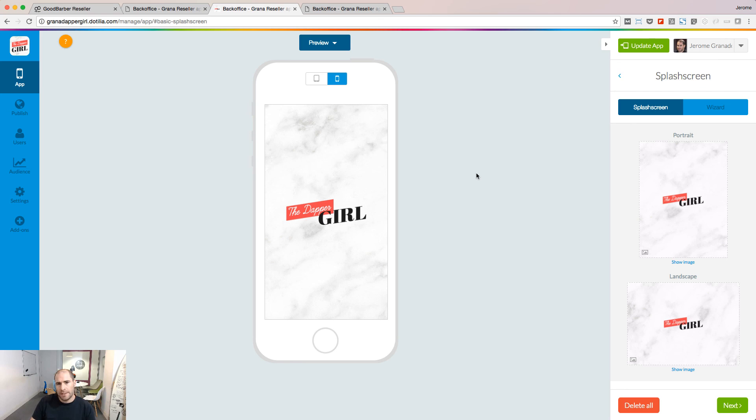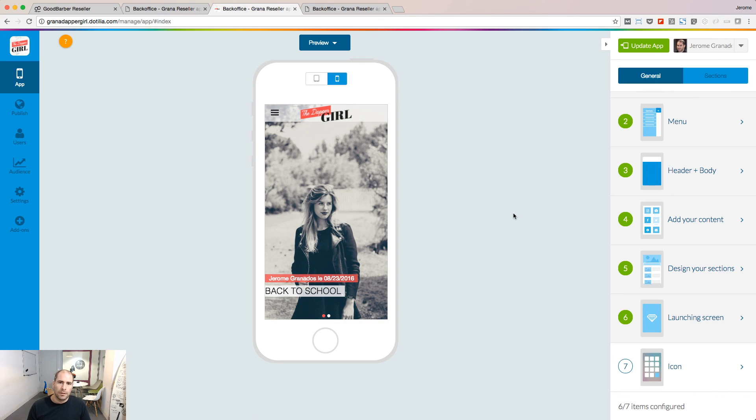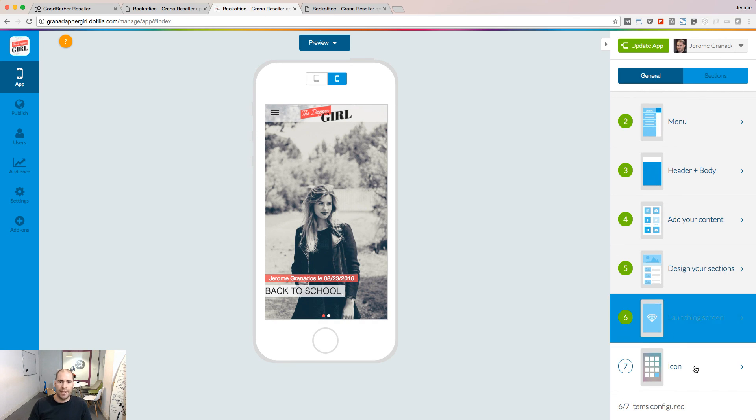If you don't have this pixel perfect image, you can still use our wizard to create one.